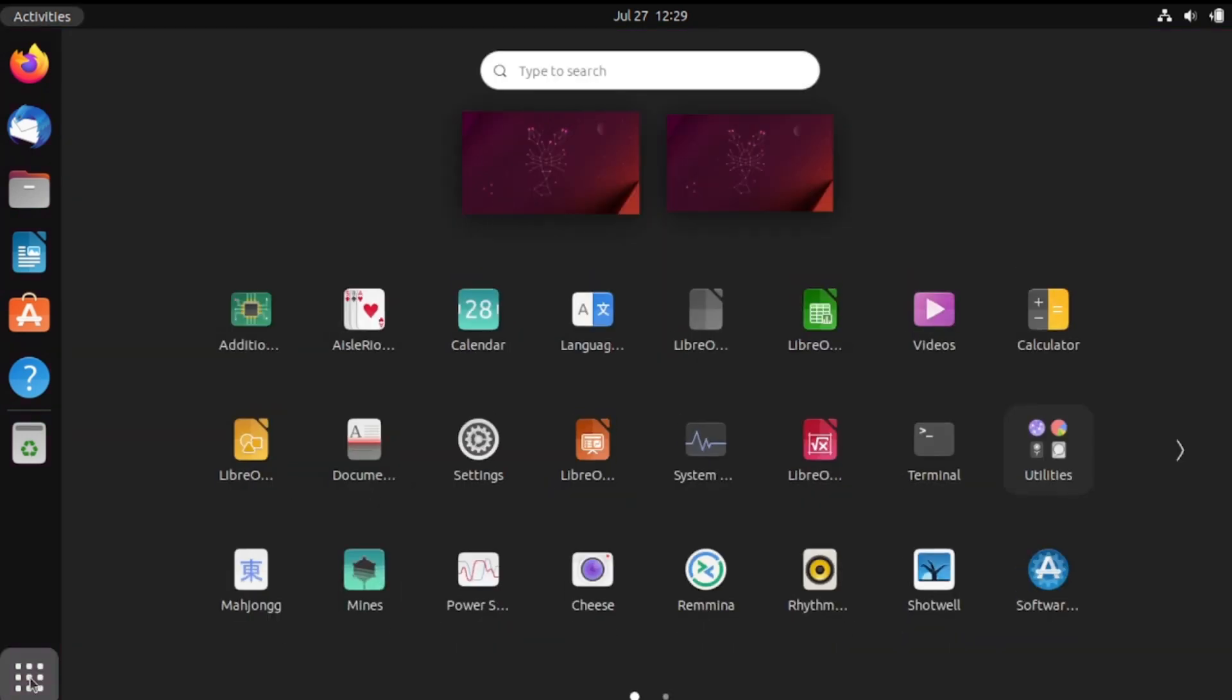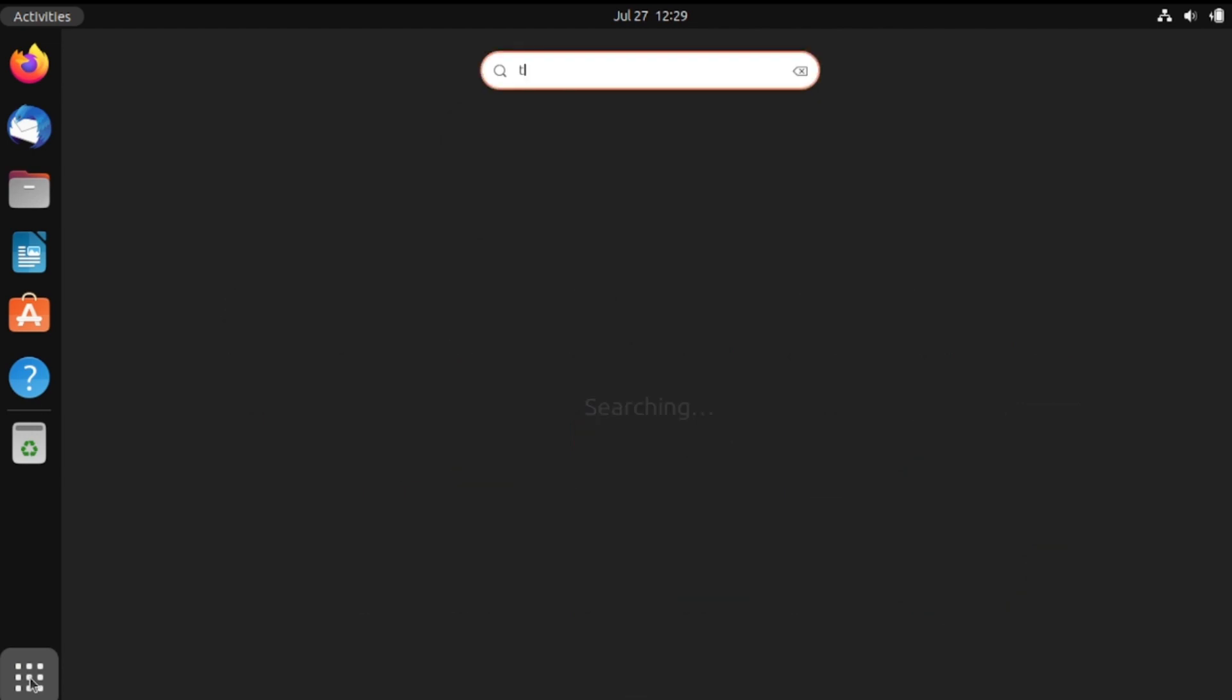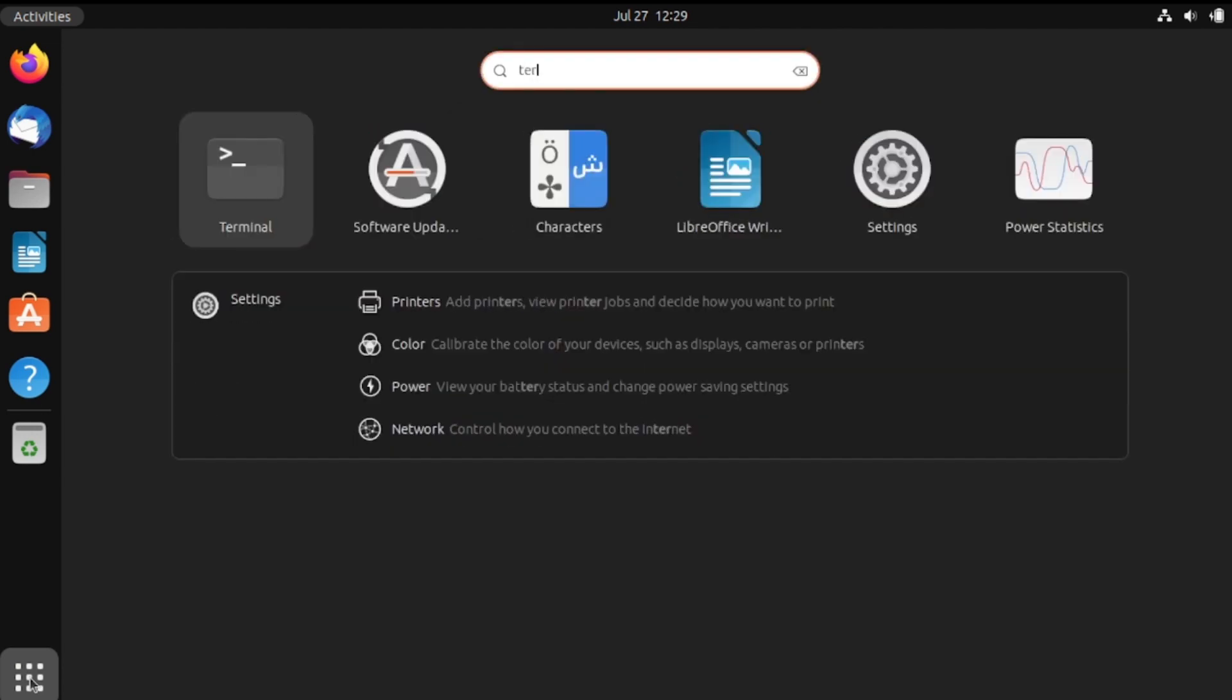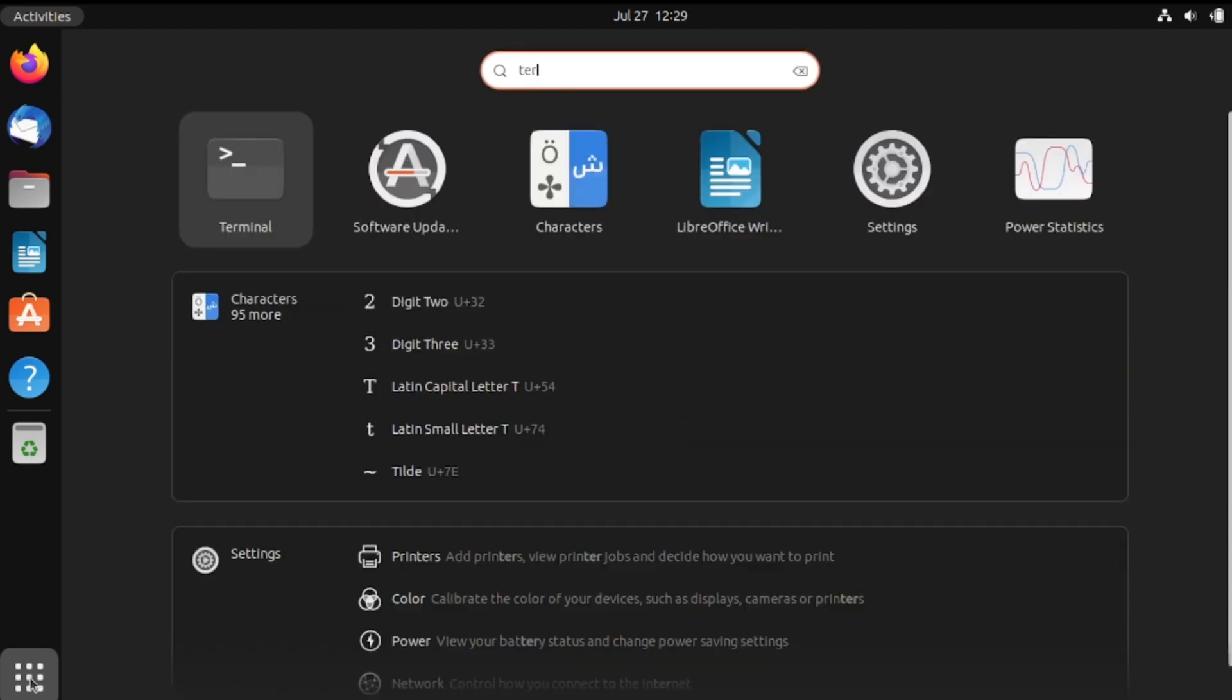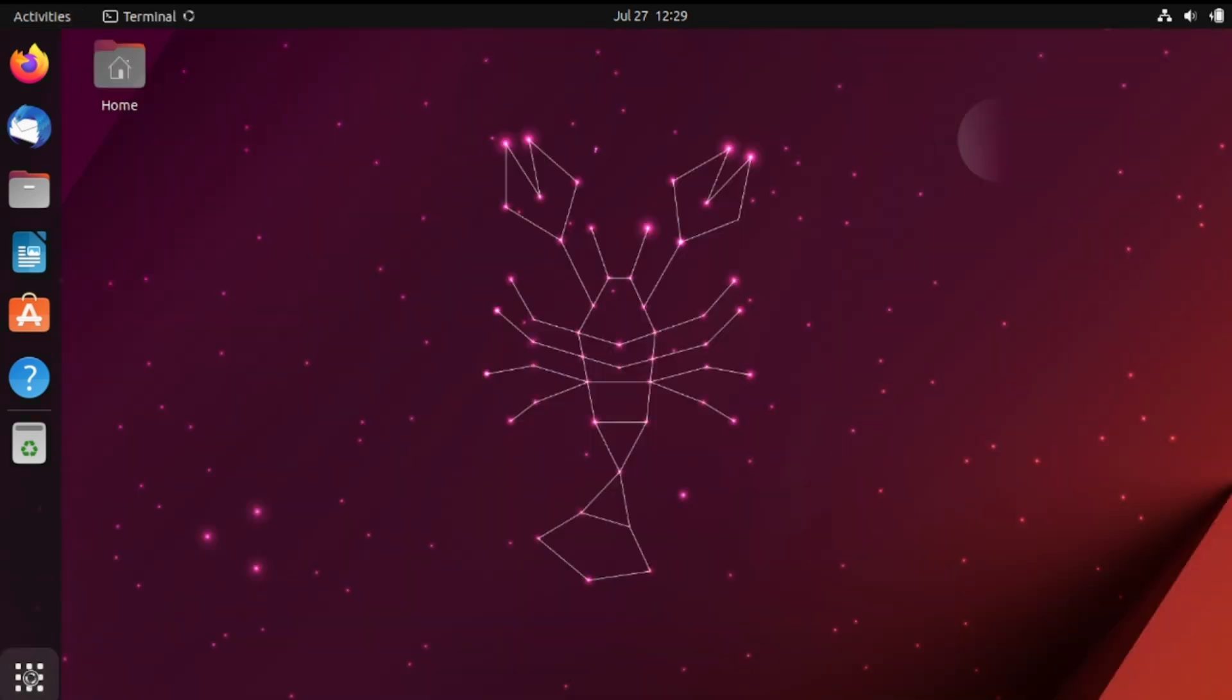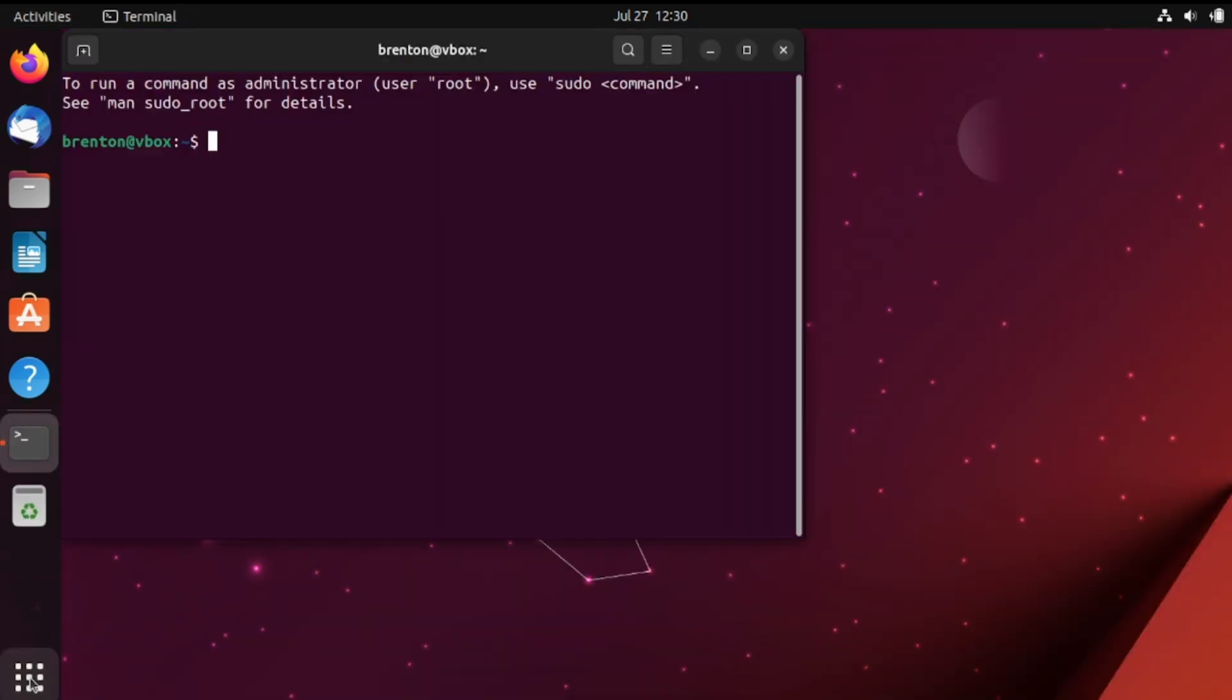So what exactly is sudo and what does it stand for? Well sudo stands for super user do and it's a command that allows you to execute commands with administrative privileges. In other words it grants you super user access or root access to do specific tasks.